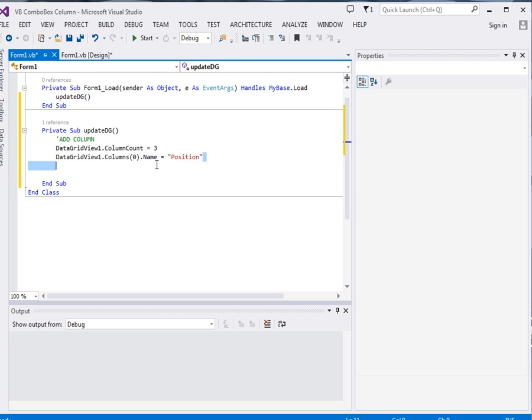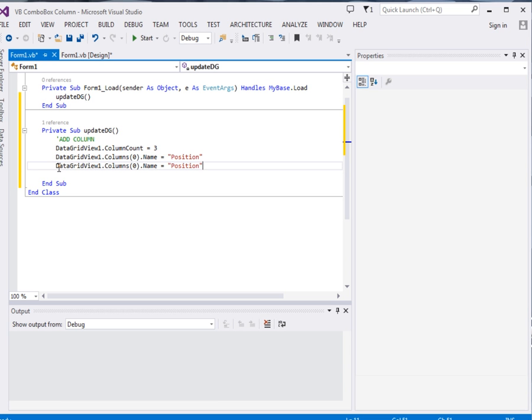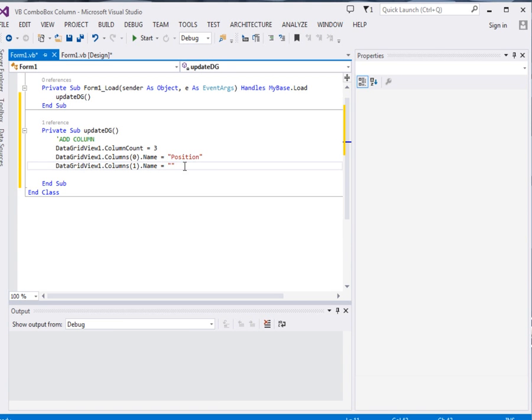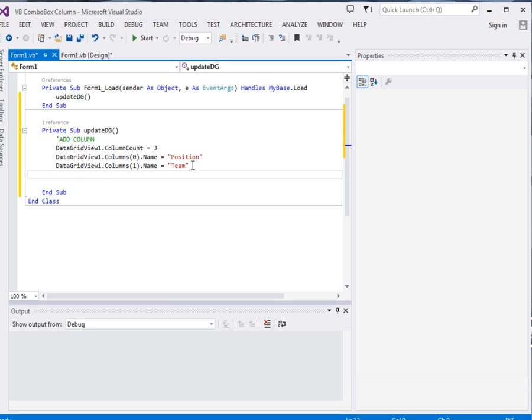Then I'll just copy paste this one and reuse it over here. Data grid view 1, not the second one. The second one will be team. That is the second column where the third one will be points.